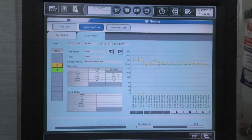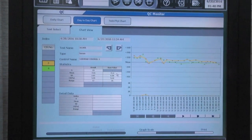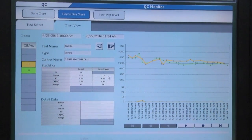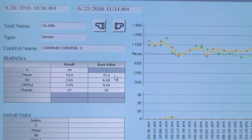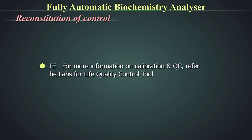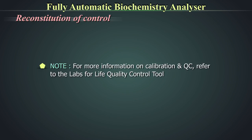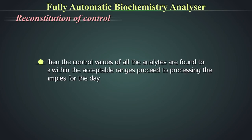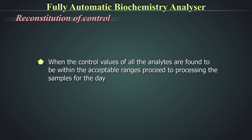In automated equipment, all quality control values are stored as data points and plotted on the Levy Jennings chart. The data points need to be evaluated within the defined standard deviation to be a valid run. If values are outside the acceptable range, corrective action needs to be taken. For more information on calibration and quality control, refer to the Labs for Life quality control tool. When the control values of all analytes are found to be within acceptable ranges, proceed to processing samples for the day.